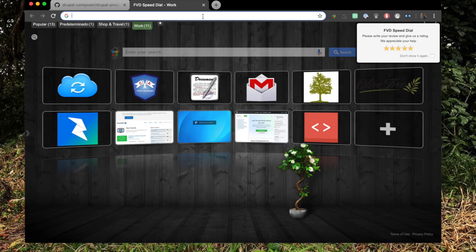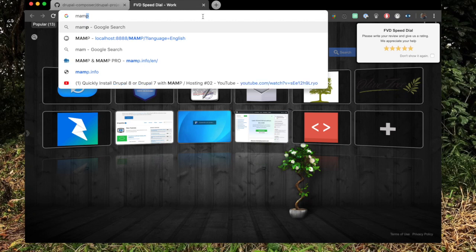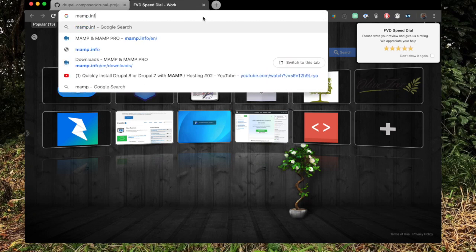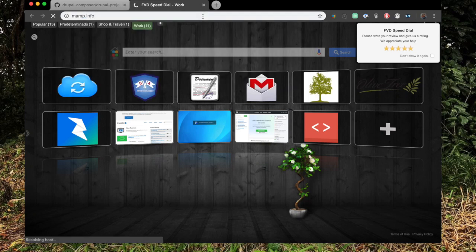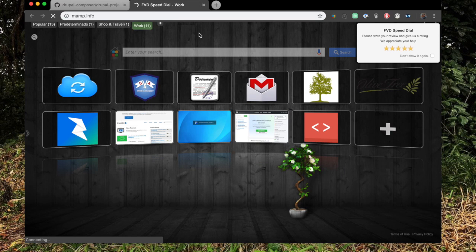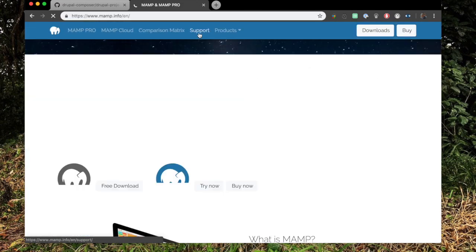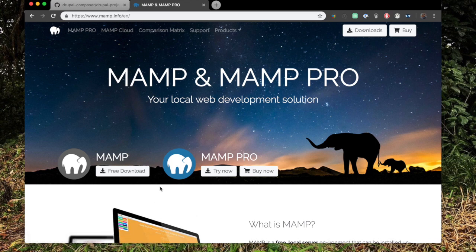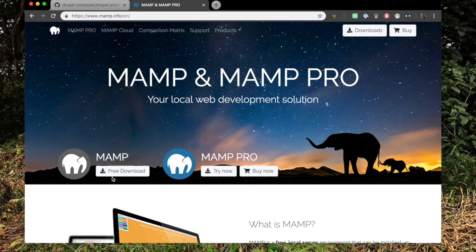So we just go to MAMP.info, and we're going to download MAMP. We're just going to use the free version, the free download. I already downloaded it and got it installed. It's straightforward, it's a normal installation. So just go ahead and download that and install it.